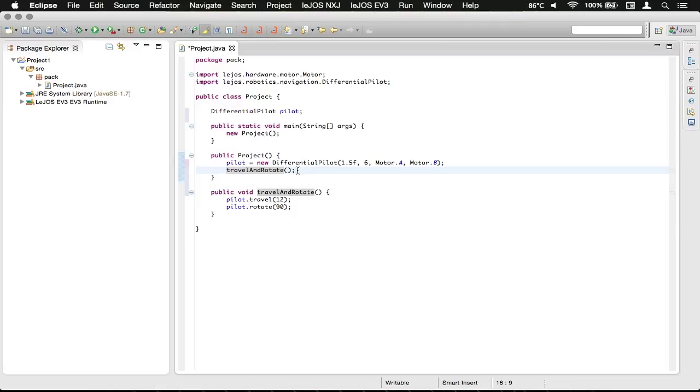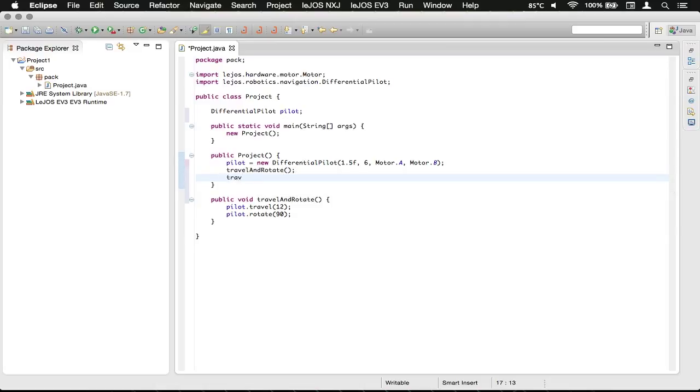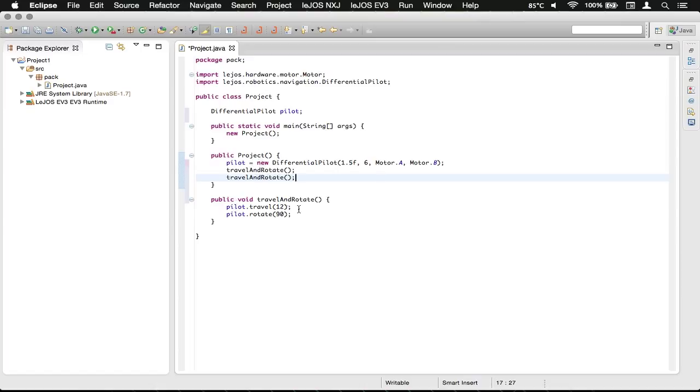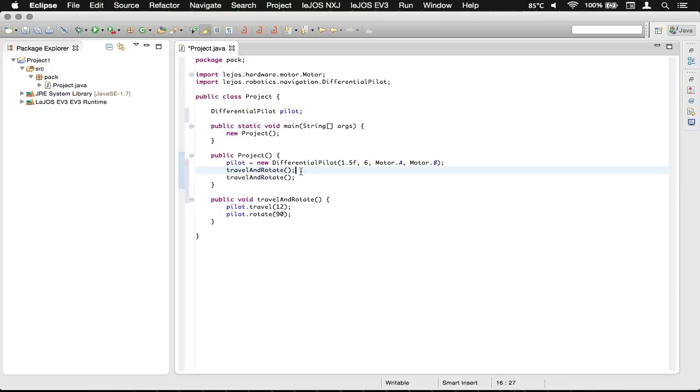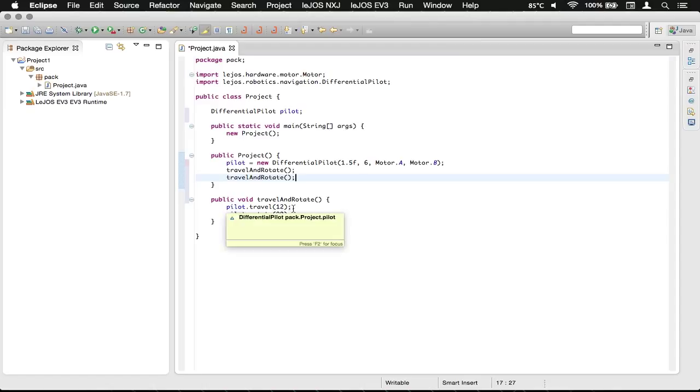Another thing that you can do is you can just call that method again by just typing travelAndRotate. So now what it will do is it'll create the pilot, call travelAndRotate, which does a travel of 12 inches and a rotate of 90 degrees, and then jumps back here and moves on to the next line of code, which is another travelAndRotate.